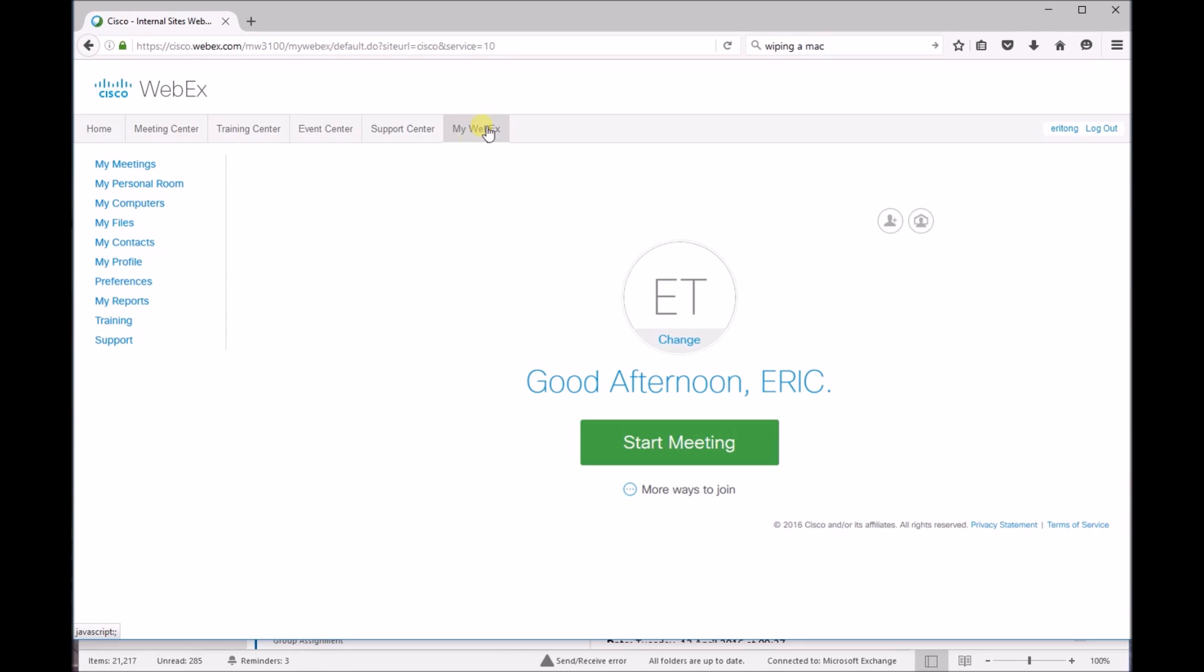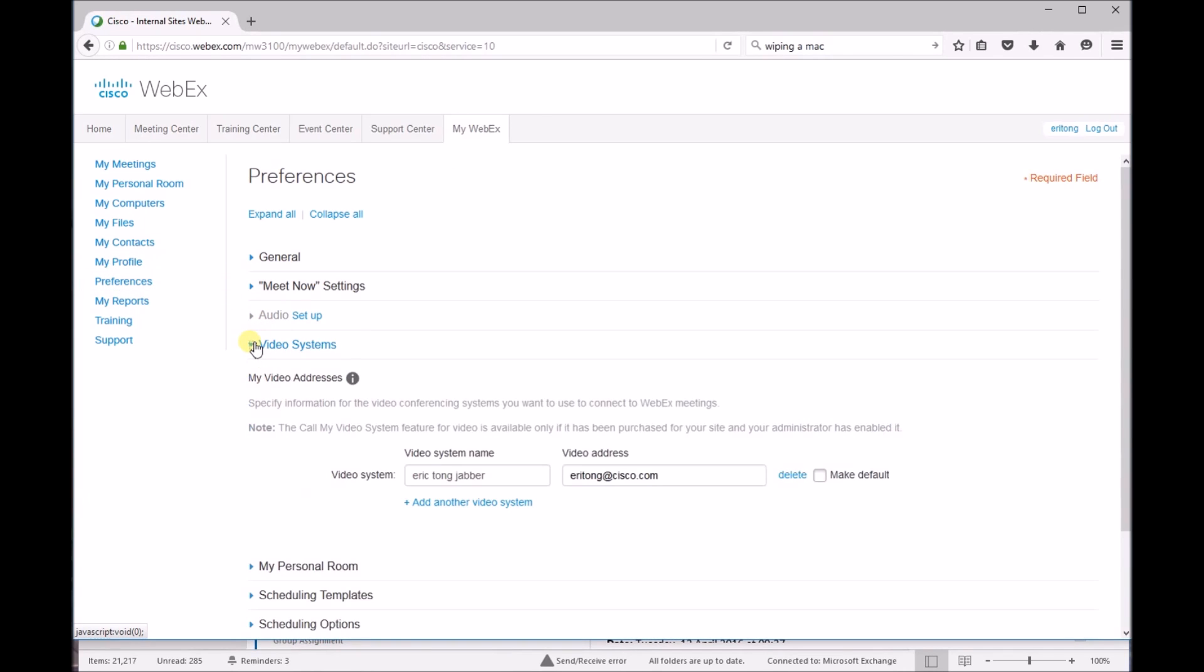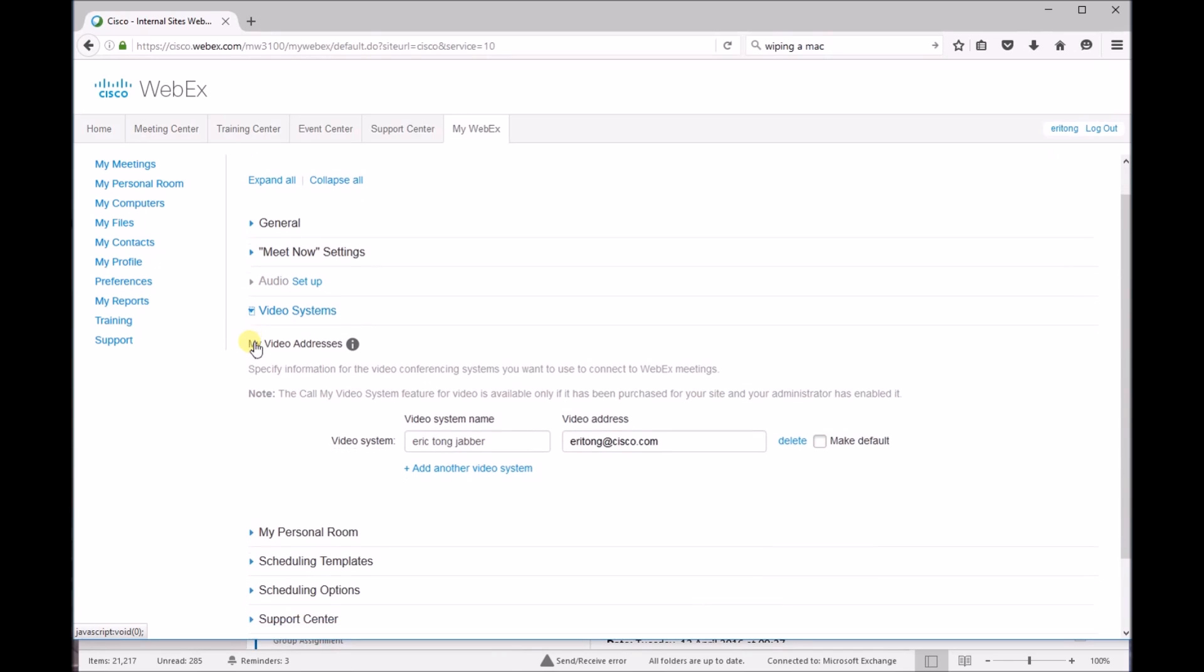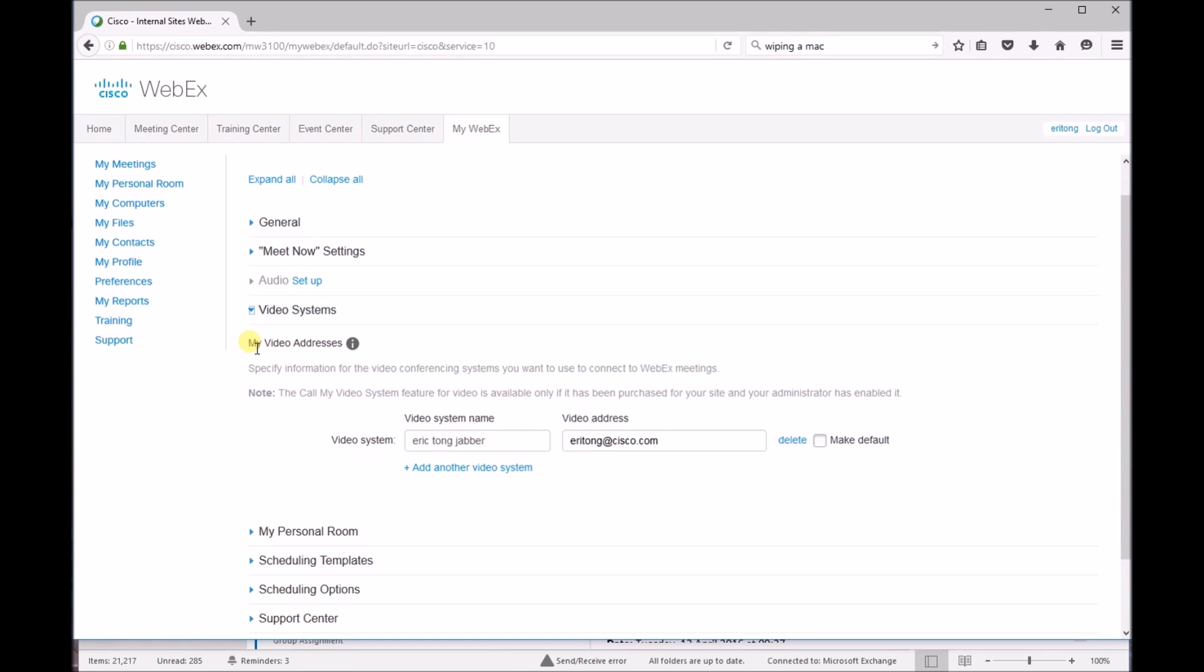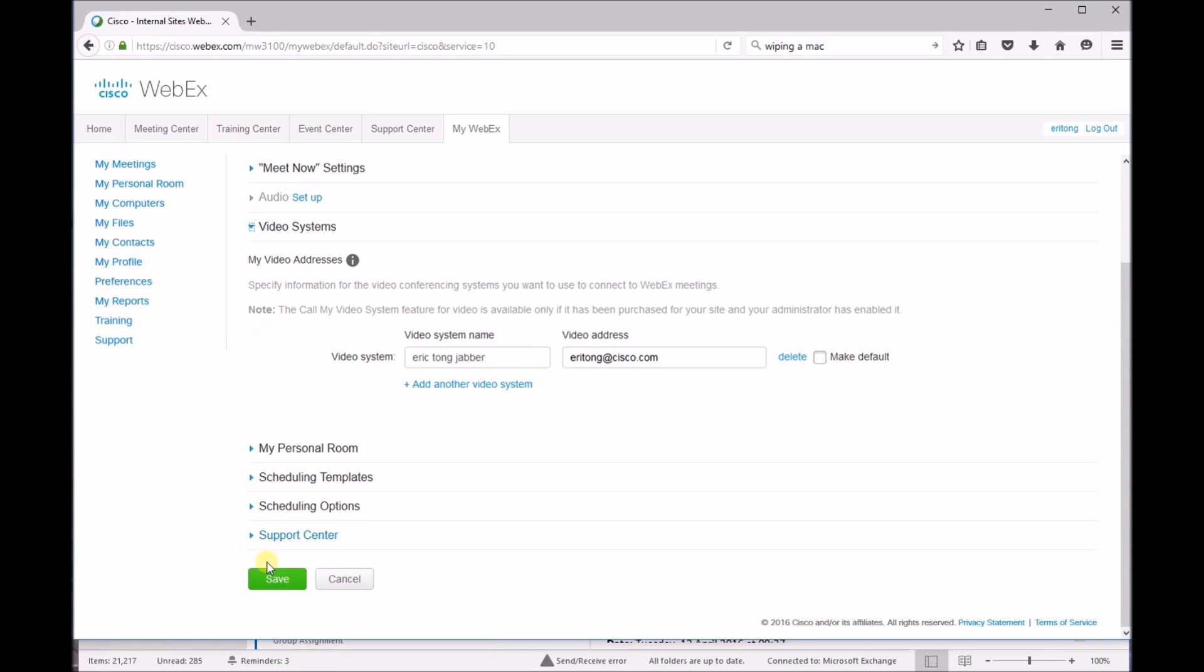Afterwards, select Preferences and click on the dropdown for Video Systems. Over here, you'll input your video system name and your video address. After you have done so, click on Save.